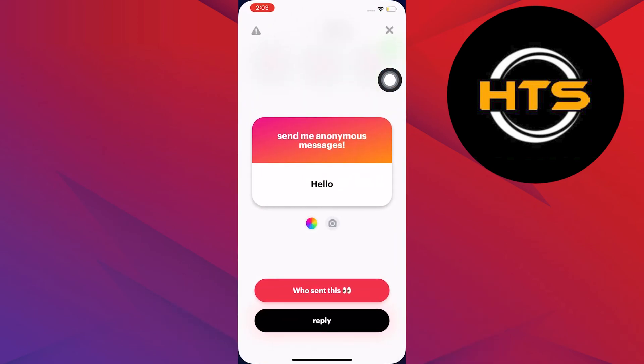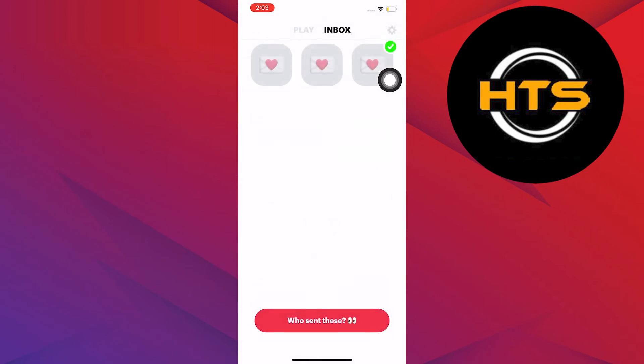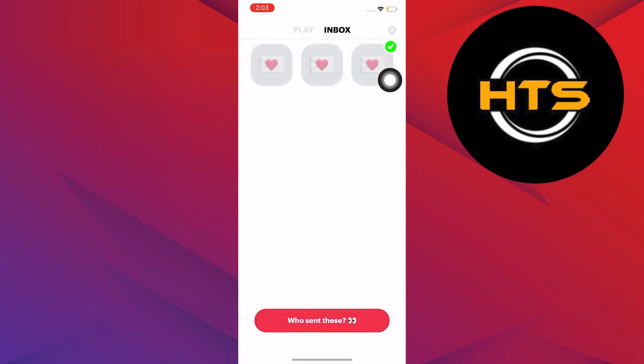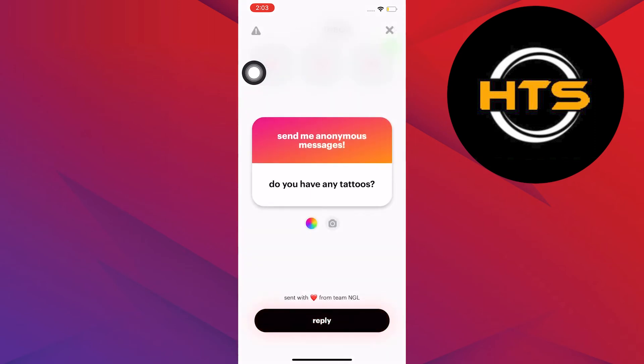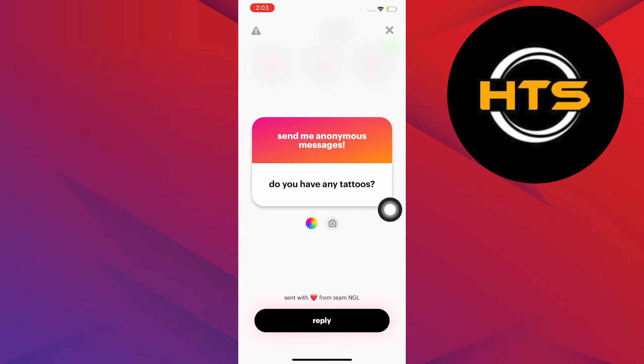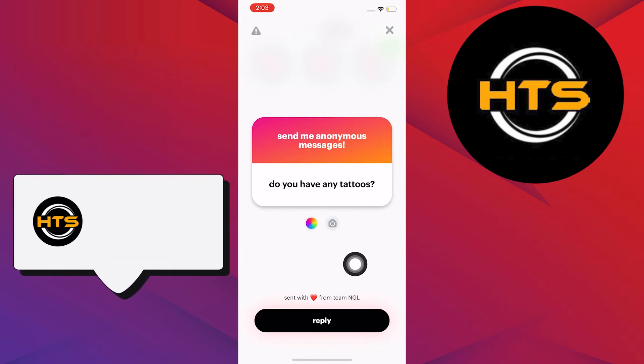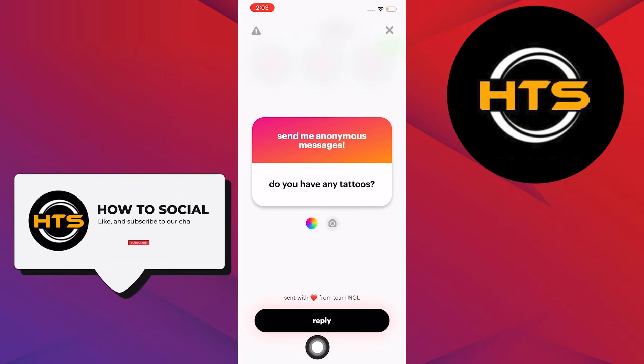To start, open your NGL application in your mobile device, head on over to Inbox, and then click on a message. In here, you will see an answer coming in from one of your friends or followers.